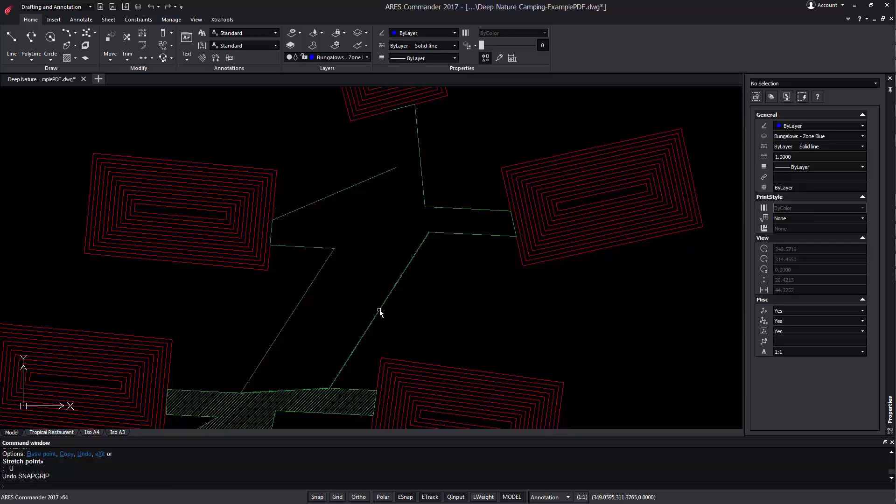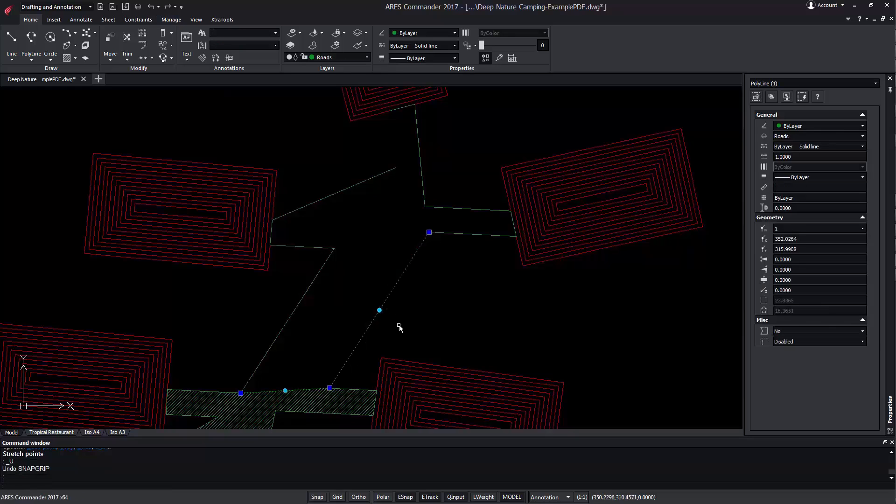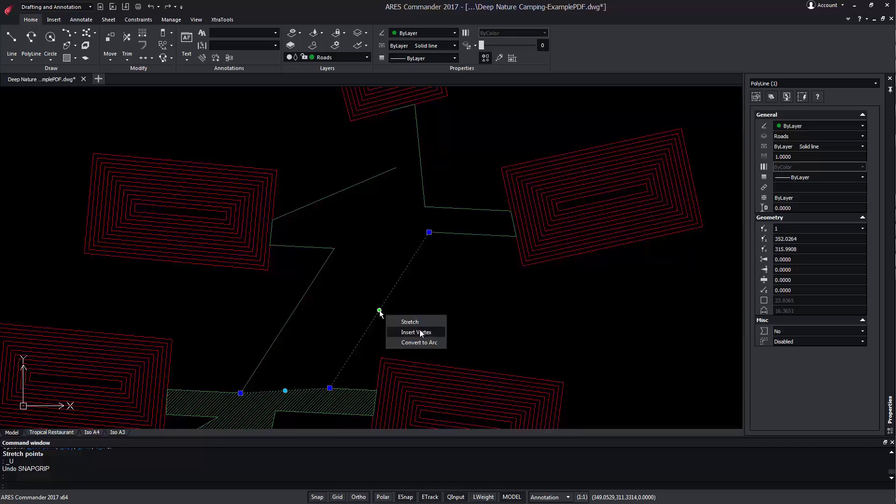Instead, by positioning the pointer over the central polyline grip, a contextual menu is displayed that allows to move, insert a vertex or convert to an arc.